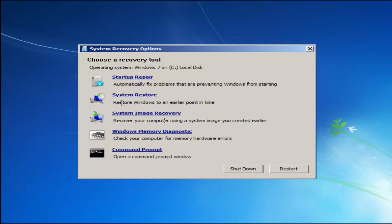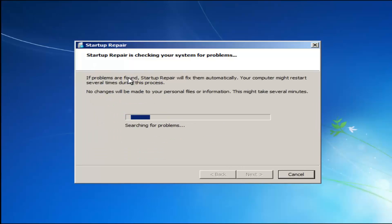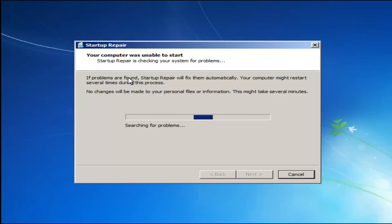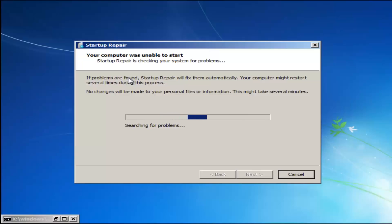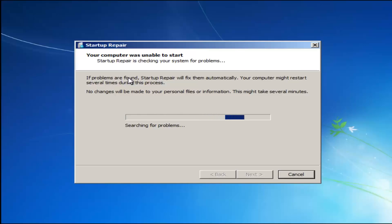If you're going to run the system restore method, I'd recommend going back to the most recent restore point. If you thought your memory or RAM was having issues, you could run the Windows memory diagnostic utility to scan for hardware errors. So we're going to launch the Startup Repair utility — this is completely automated and does not require any user interaction. Just sit back, this might take a few minutes depending on the size of your hard drive.